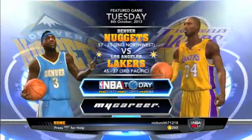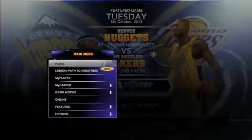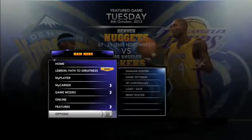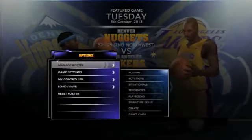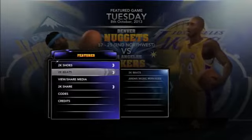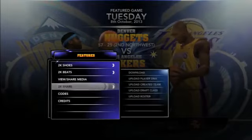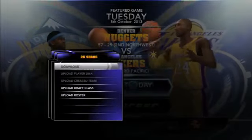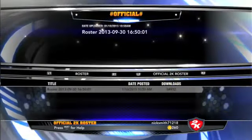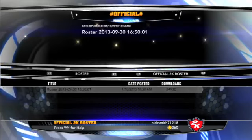Hey guys, Nick Smith here. This is how to get legends that aren't in the game in NBA 2K14 for association mode, for normal seasons, and just to play with them.